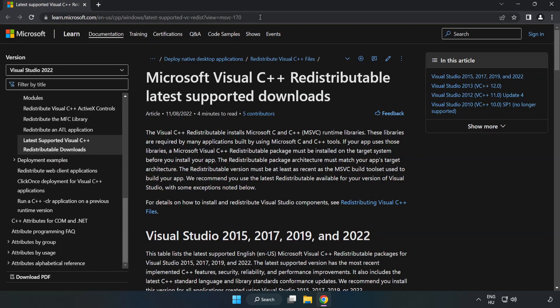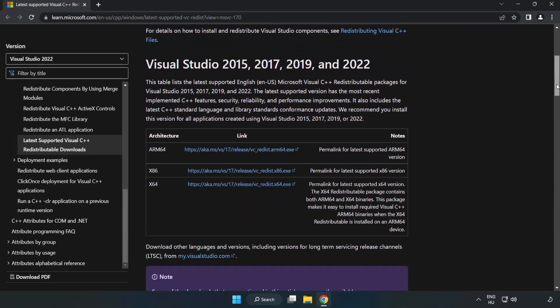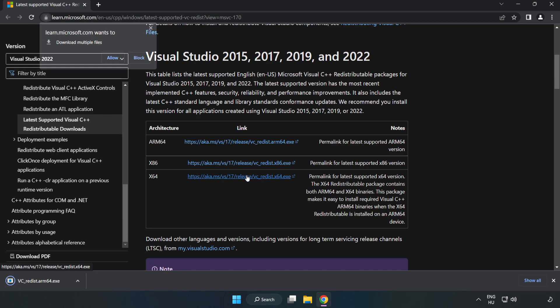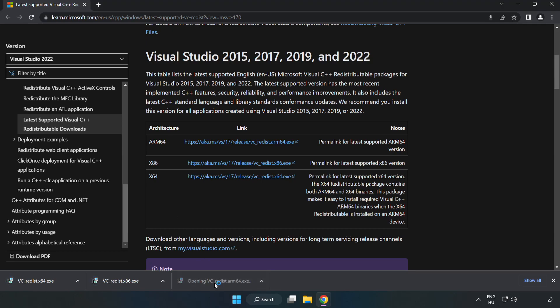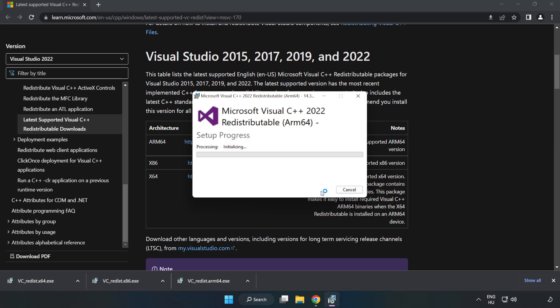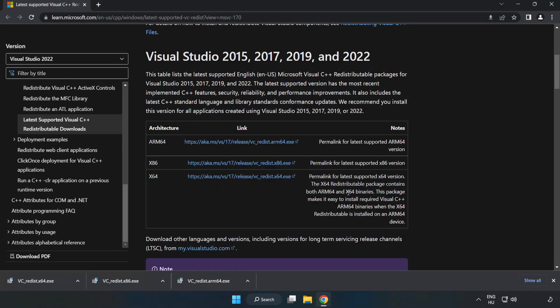Go to the website link in the description. Download three files. Install the downloaded file. Click I agree to the license terms and conditions and click install. If it fails to install, no problem. Repeat for the other files.